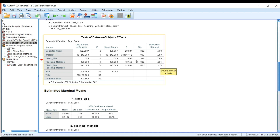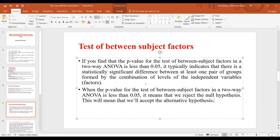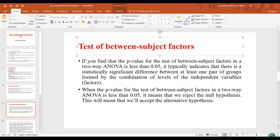One thing to note: when you do not have a statistically significant result, the F value will be relatively small and the partial eta squared will be very small. But when you have a statistically significant result — as the p-value decreases toward 0.0000 — the partial eta squared value will be higher, and the F value will also be higher.